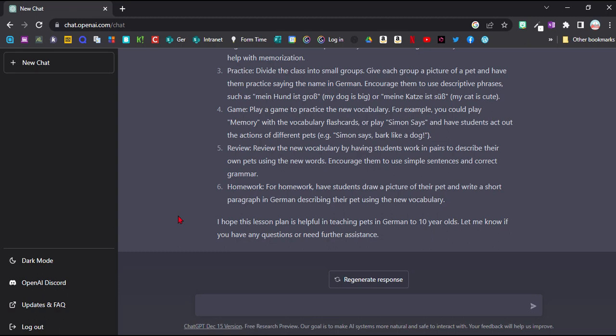But again, you should point out that the program is not always right and some of the grammar explanations, for example, might not be correct. I would encourage the students to maybe use it when you're in the room so you can step in if you notice any problems.